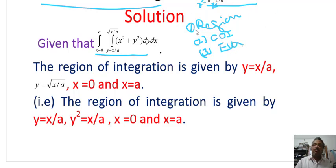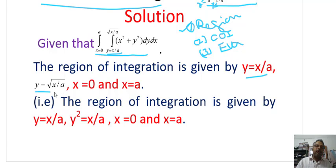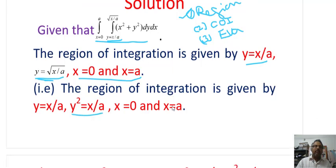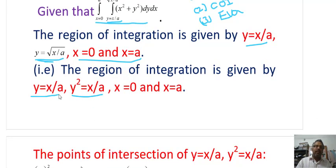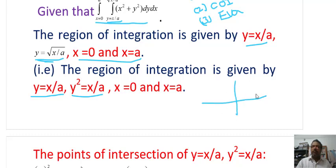For this purpose, first we identify the region of integration. The region is given by y from x/A to root over x/A, and x from 0 to A. Squaring both sides of the upper limit gives y² = x/A. The region is bounded by y = x/A (a straight line through the origin, like y = mx) and y² = x/A (a parabola).